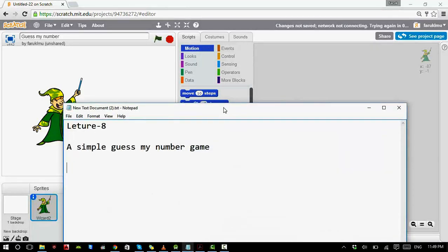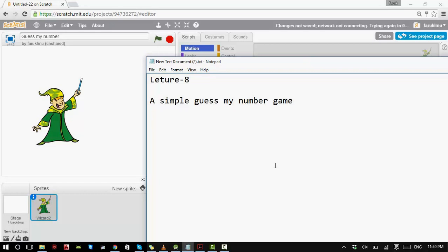Let me show you how this game is going to work. Let's say you have a number in your mind — let's say the number is 20. The player who is going to play your game doesn't know what this number is, so the number is hidden. When a number is hidden and you are asking someone to guess your number, there are three possibilities.